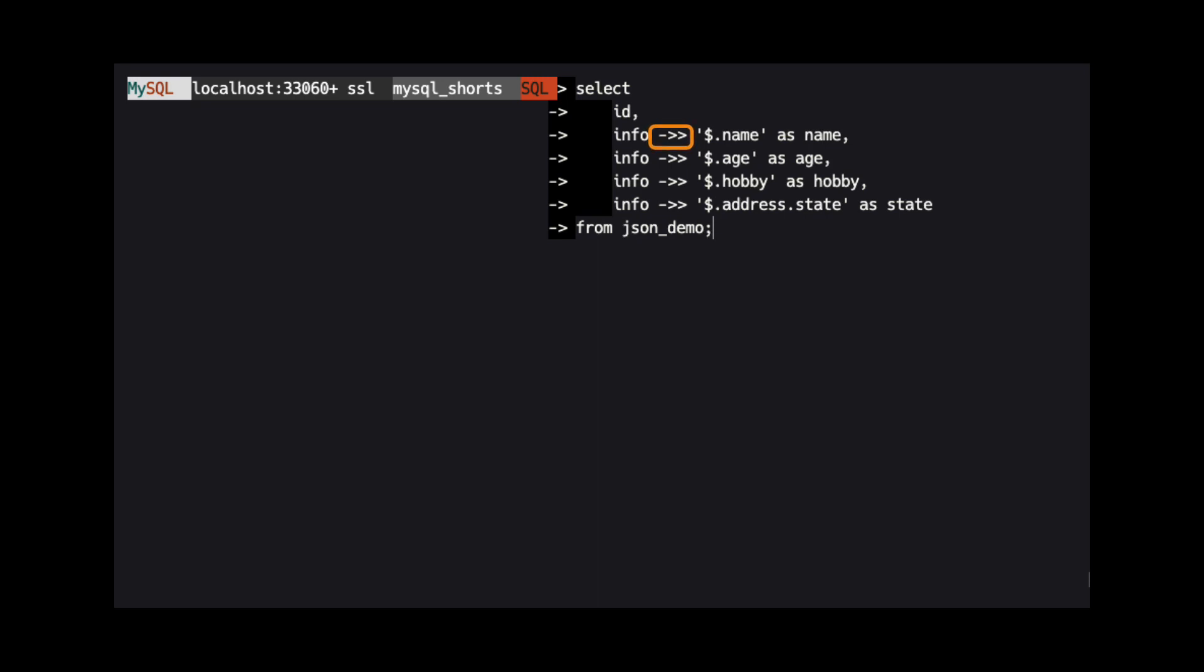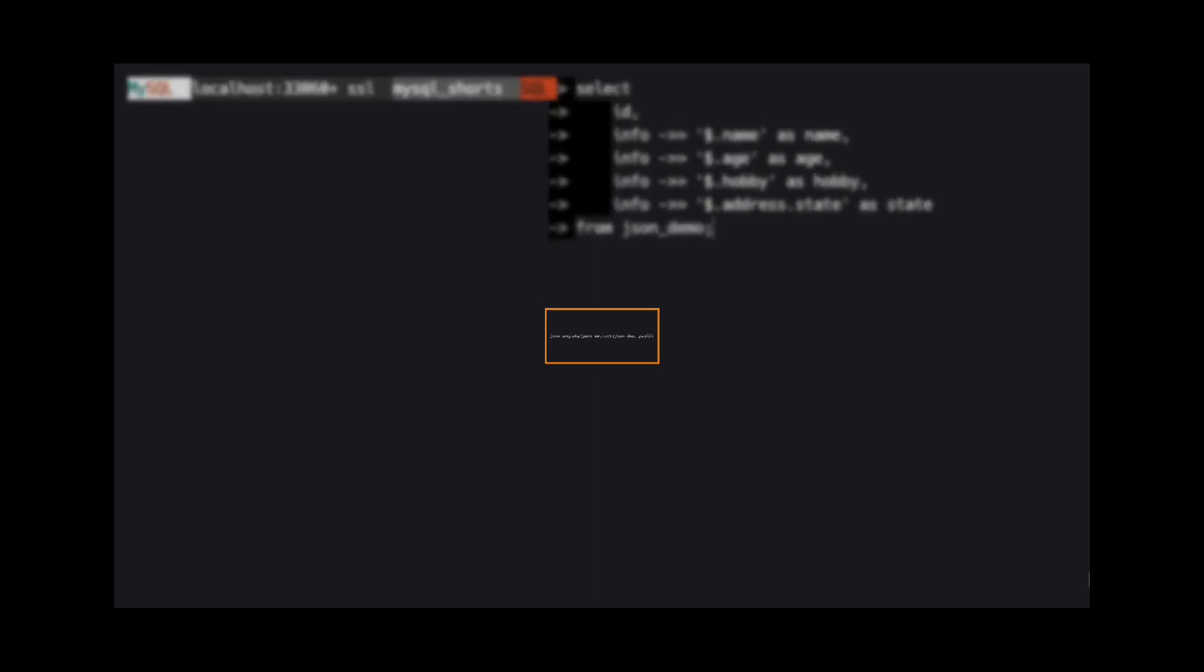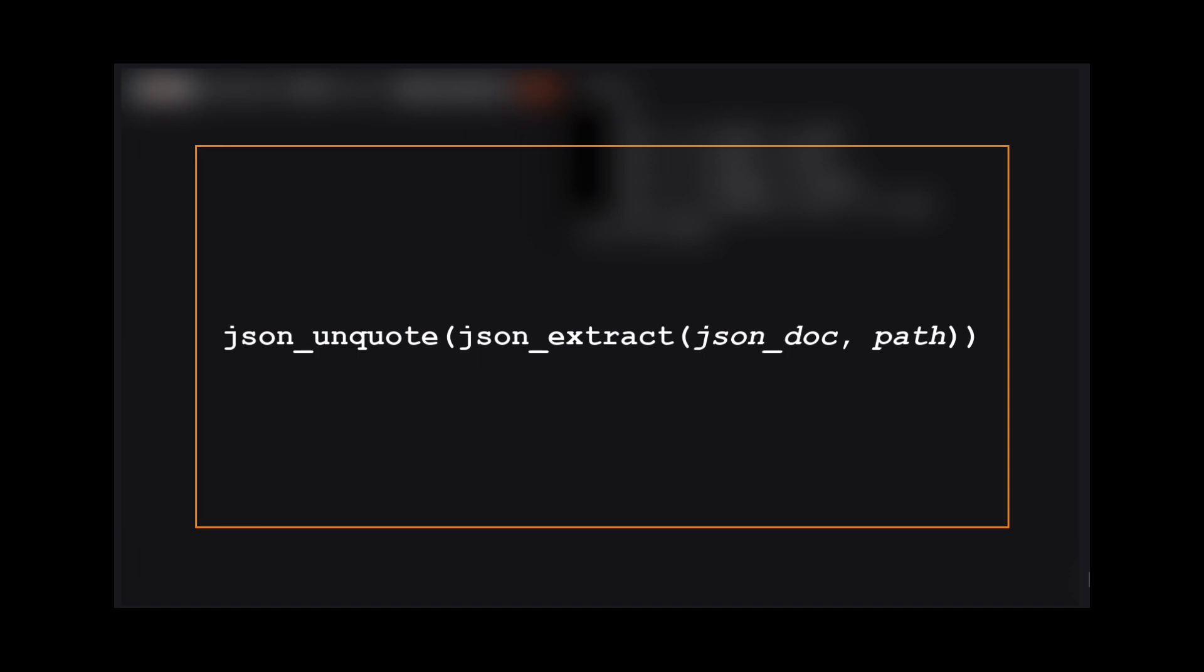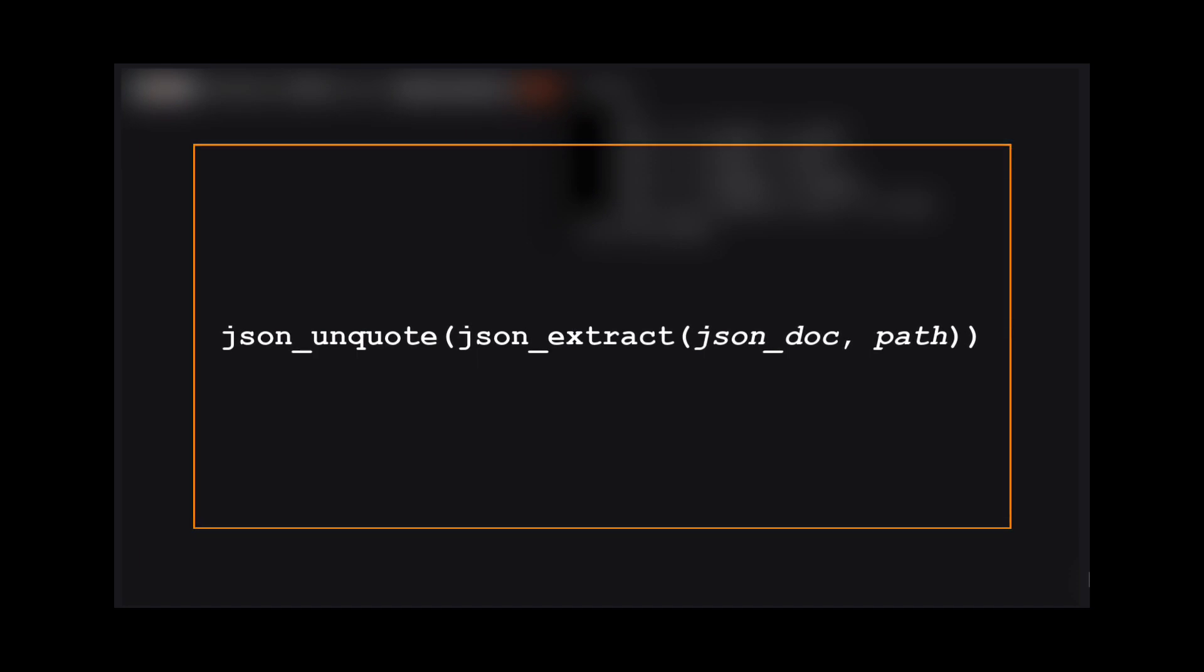Hyphen, greater than, greater than. This path operator is actually shorthand for calling the JSON extract function inside of a JSON unquote function.